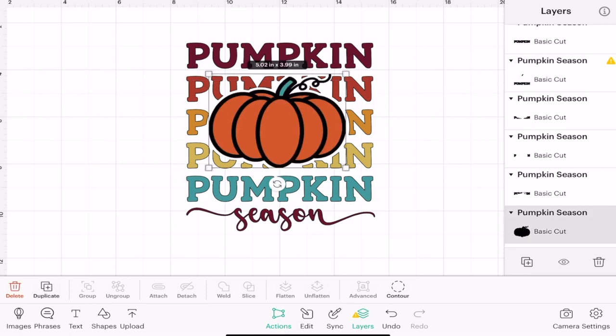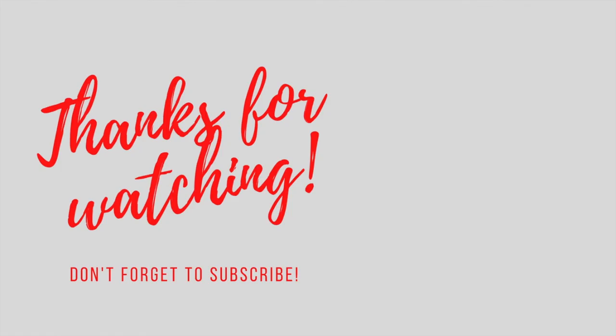This is really, really useful especially when you're doing things like contouring, slicing, welding, or attaching things. It's really handy to be able to know how to hide and unhide layers from your image. I hope this has been useful — as always, thank you so much for joining me and I can't wait to see you all again soon. Bye!